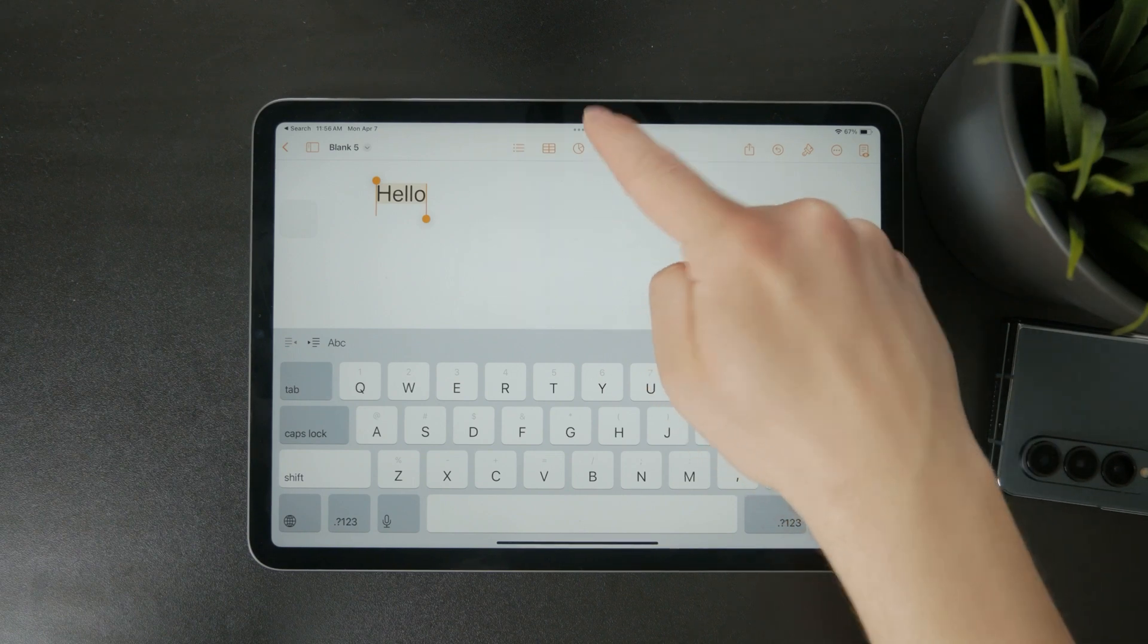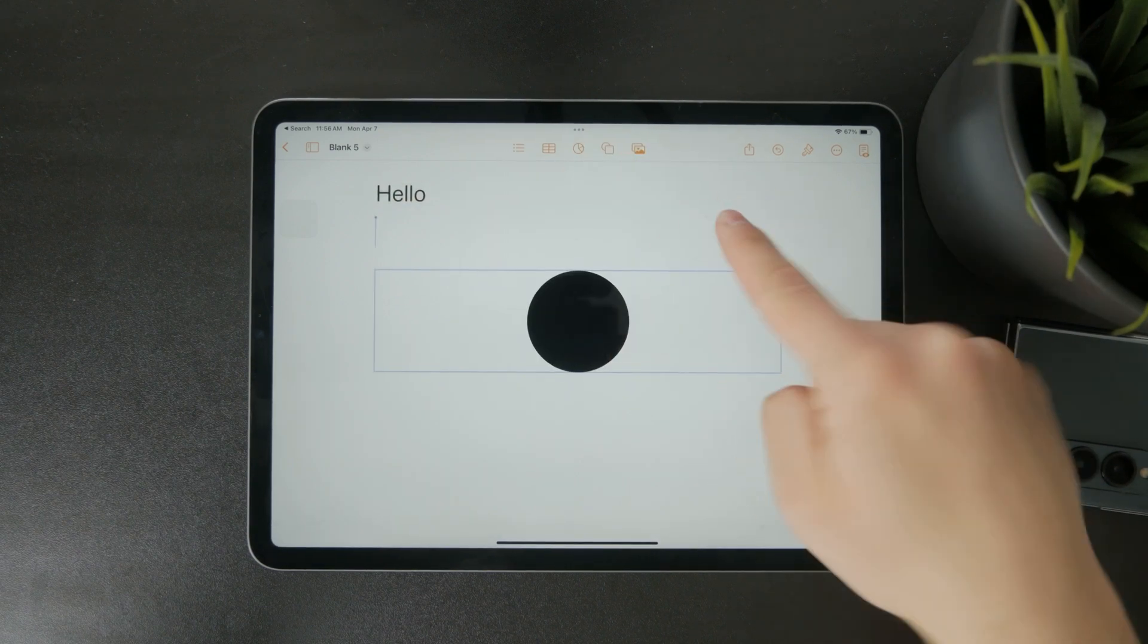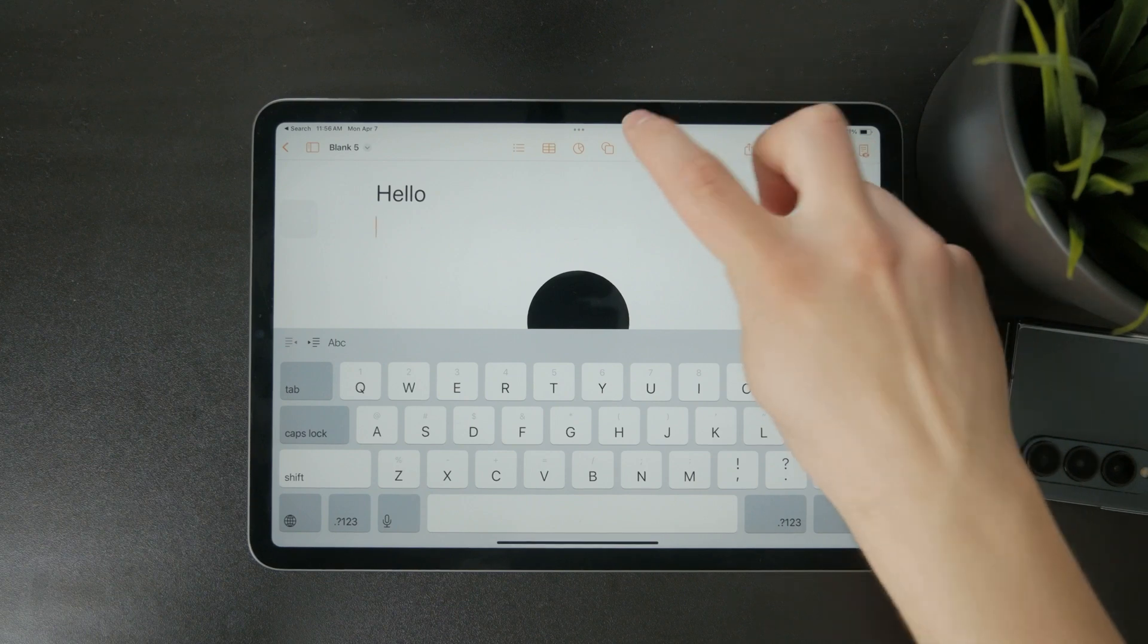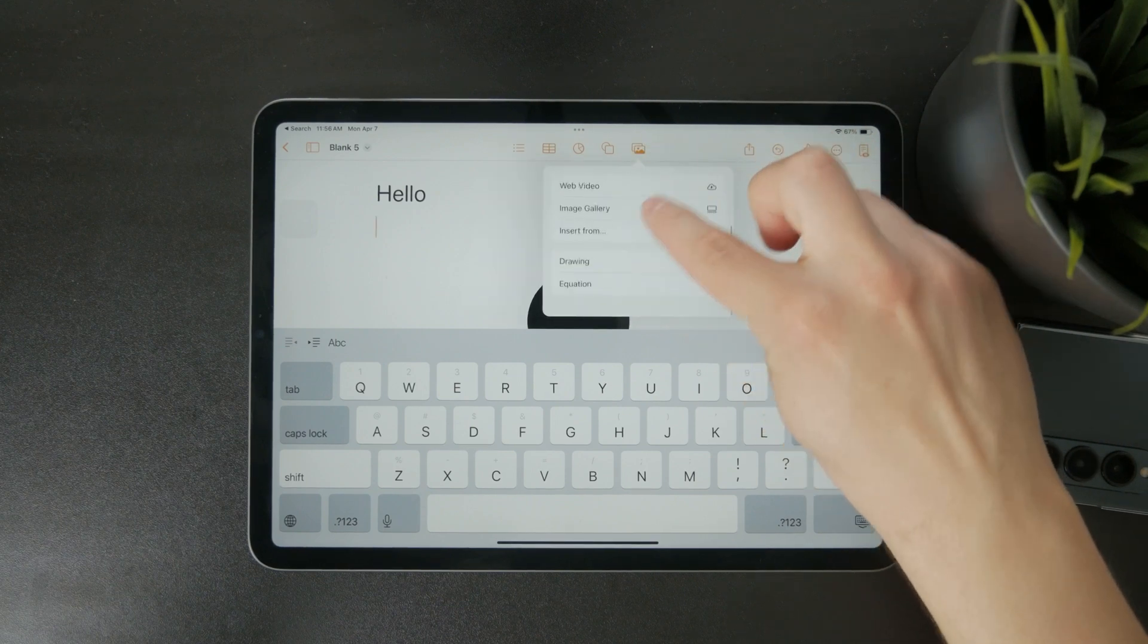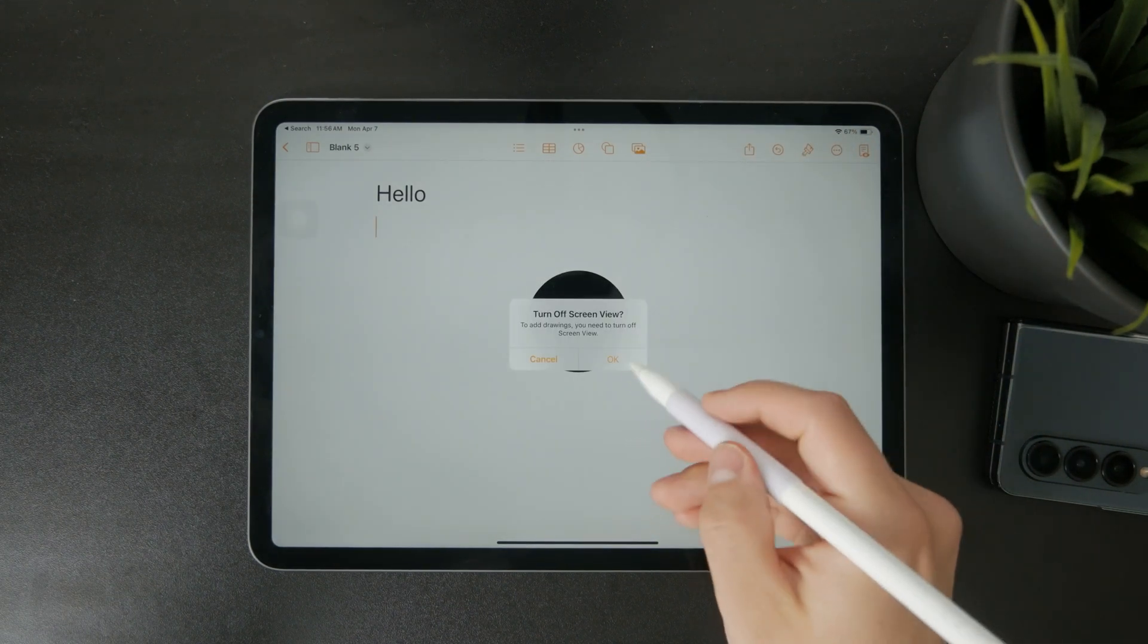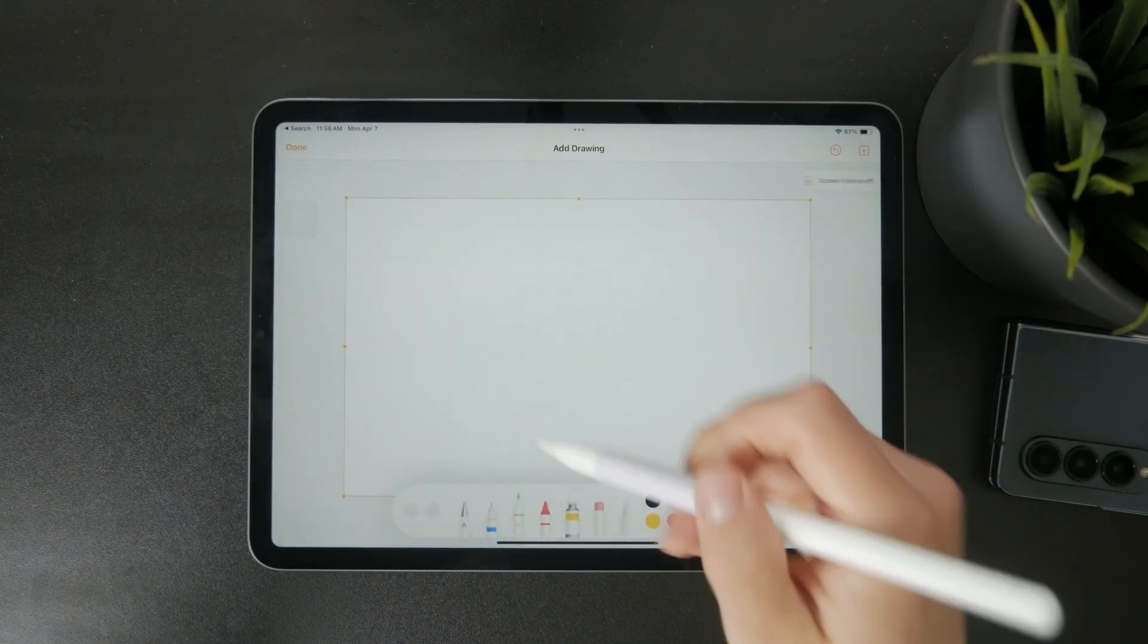If your iPad supports Apple Pencil, you can also write or draw directly on the page. This is great for adding handwritten notes or sketches alongside your typed content.